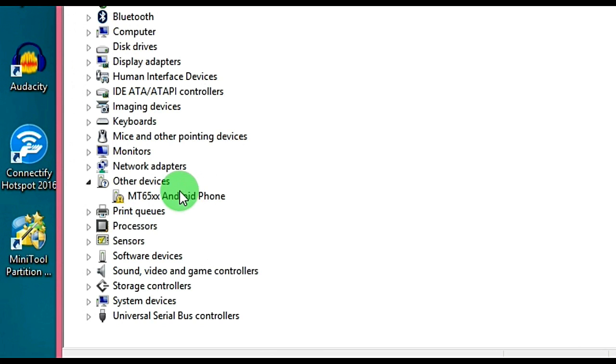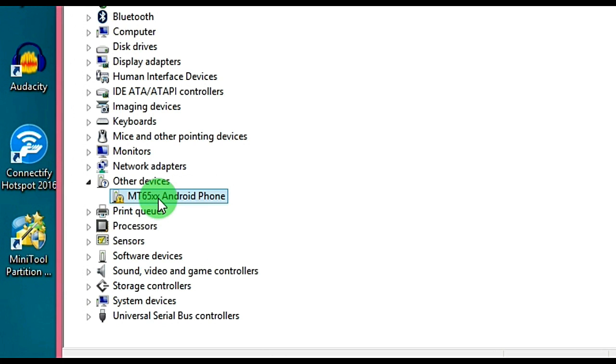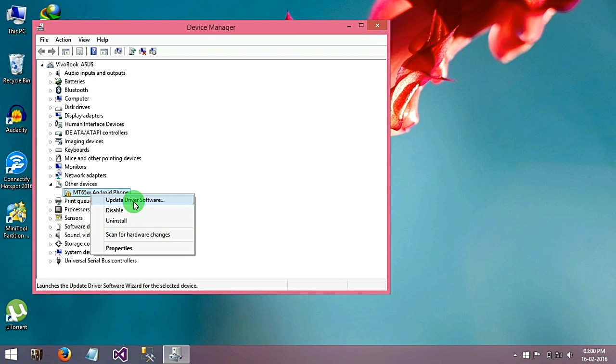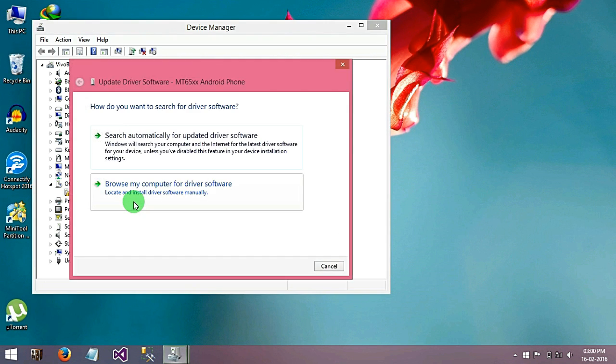Here you will see other devices with a yellow sign driver. So right click on it, go to update driver software.